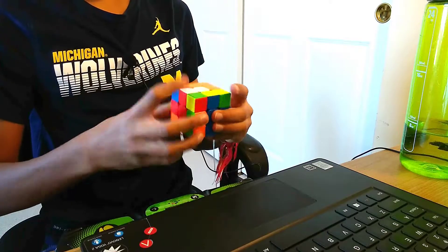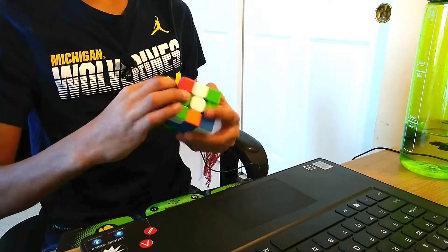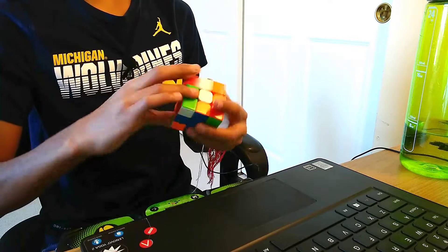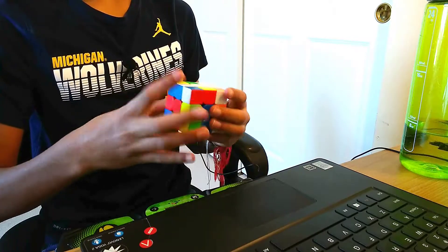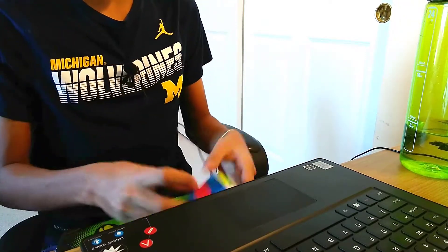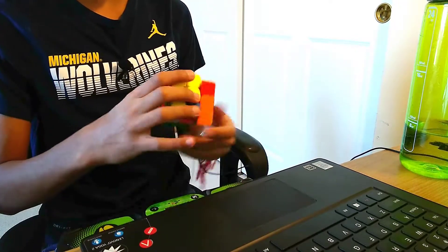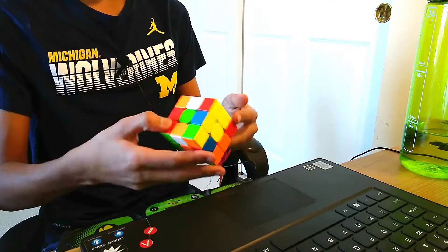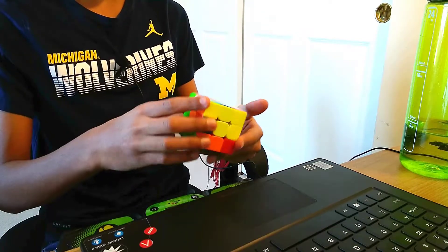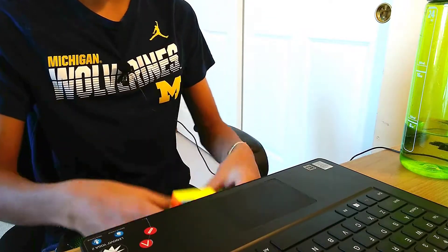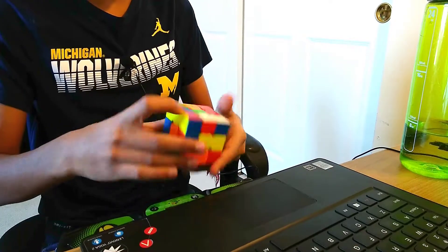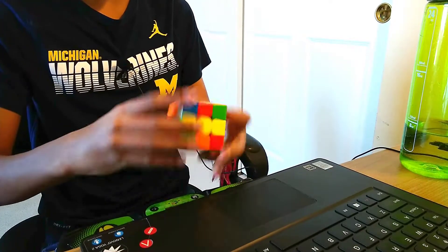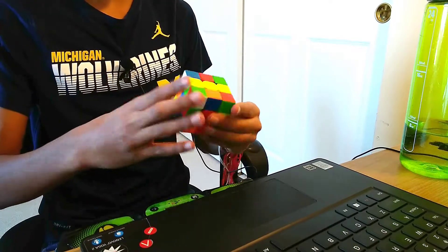Okay guys, so right now I'm going to be doing a white cross solve to show you how fast I am at white cross. So just a quick solve, nothing new. I'll try to commentate during it, that way it's not too boring.